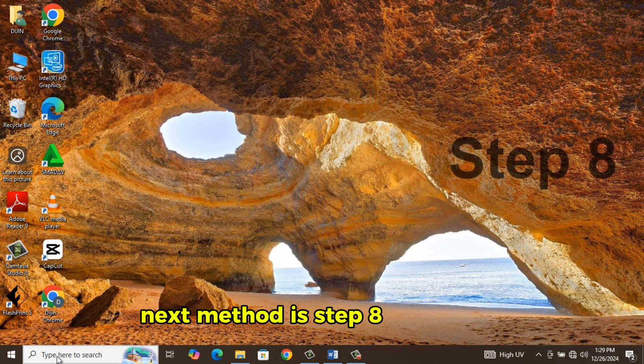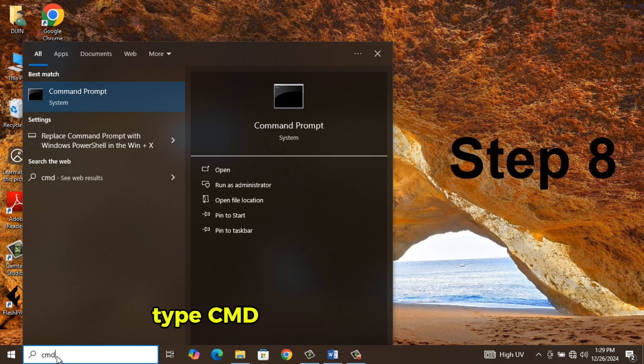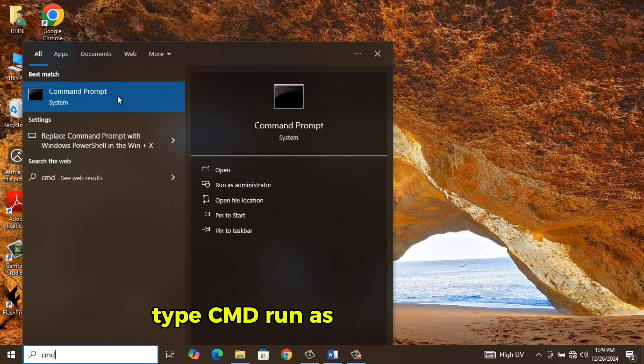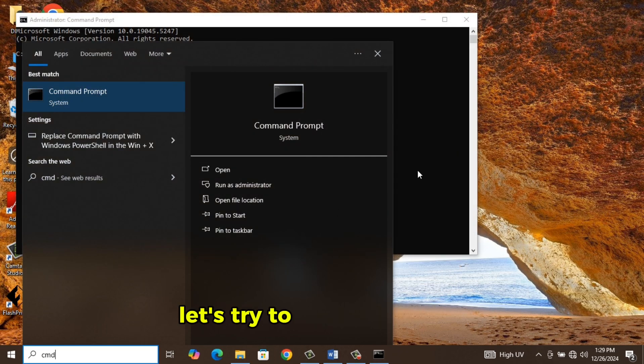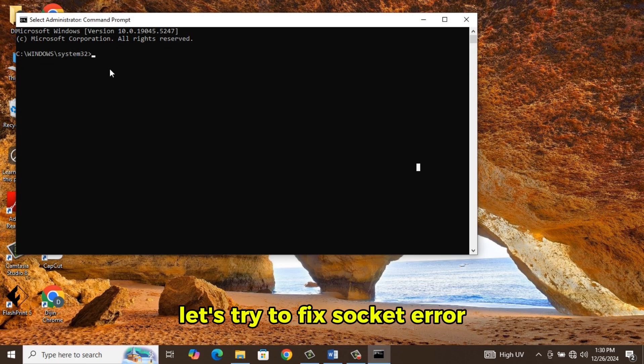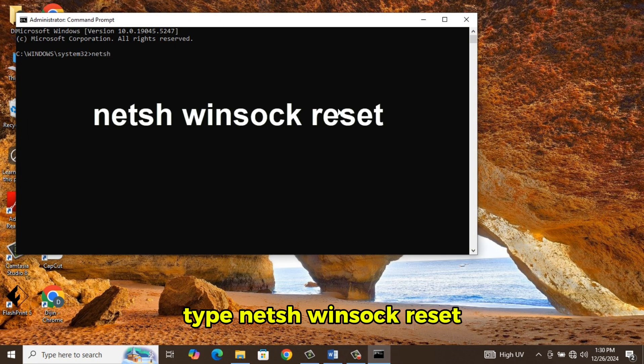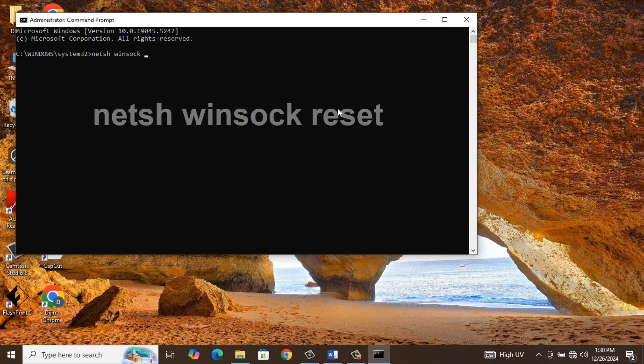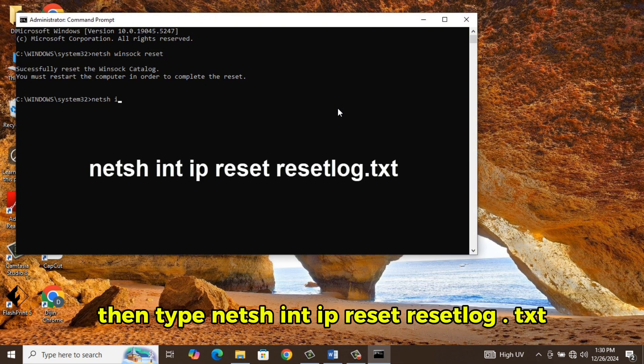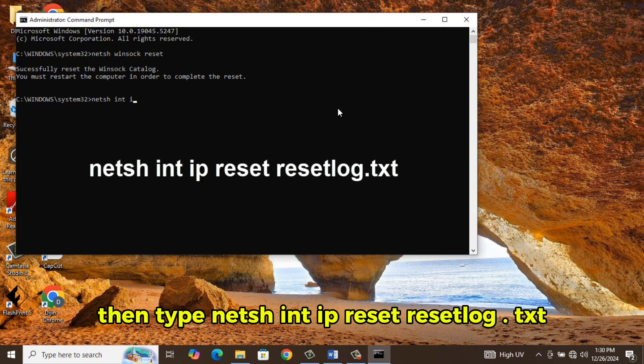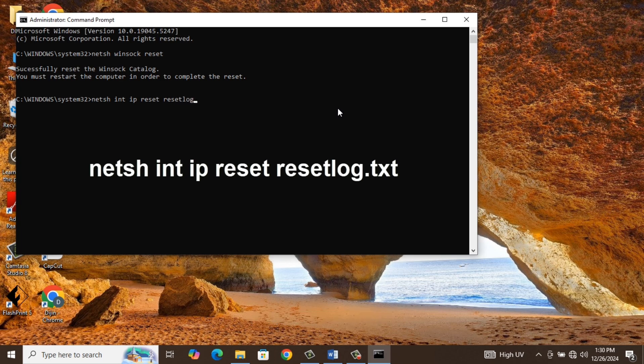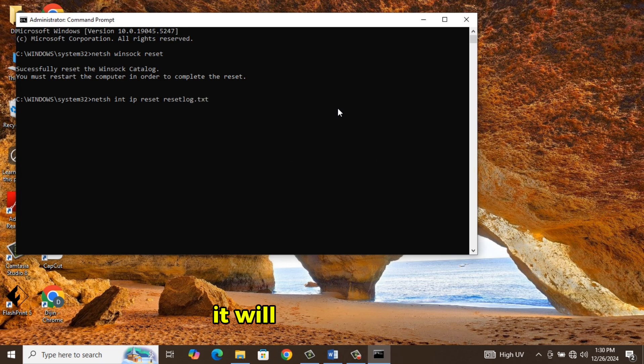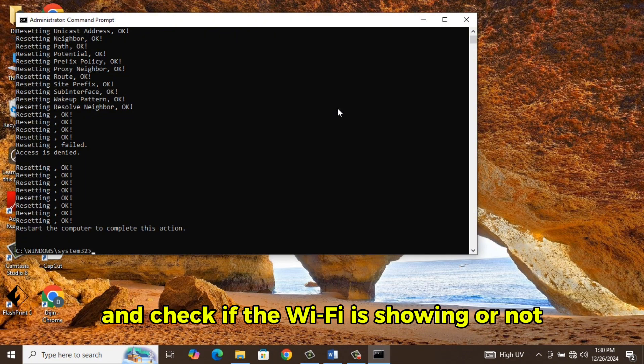Next method is Step 8. Go to Start, type CMD, run as administrator. Let's try to fix socket error. Type Netsh space Winsock space reset. Hit Enter. Then type Netsh space int space IP space reset space resetlog.txt and hit Enter. It will clear the logs, then restart the system and check if the Wi-Fi is showing or not.